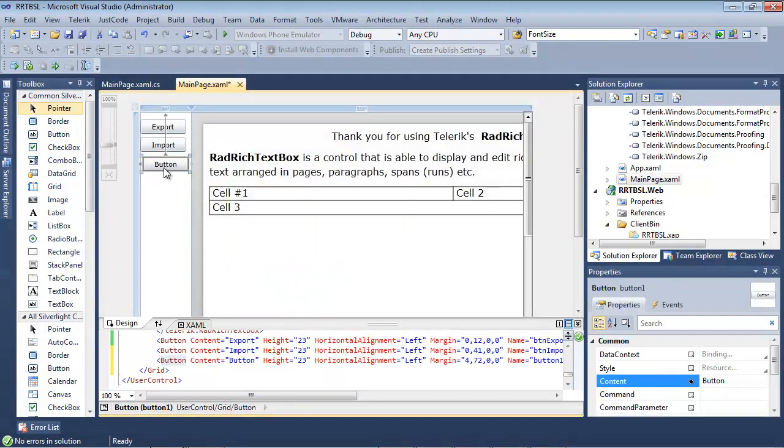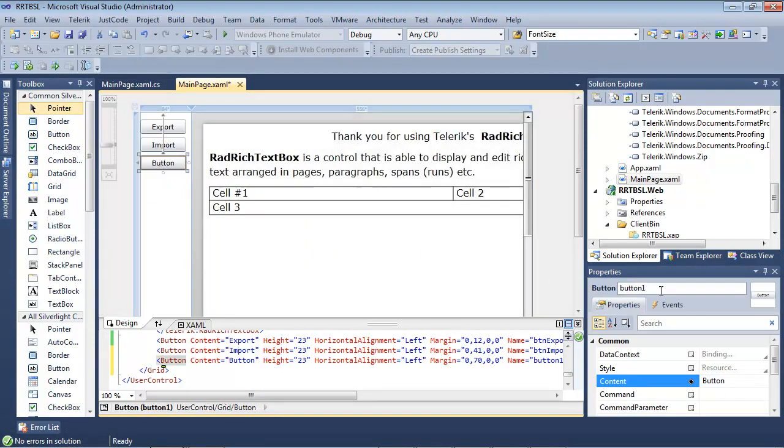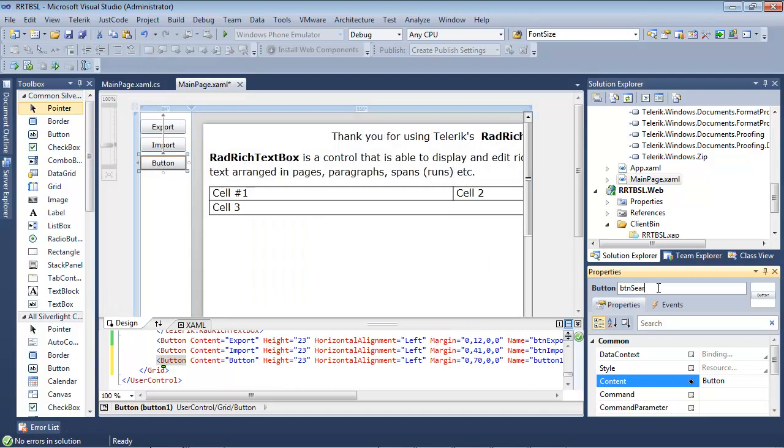Now we have a button and we're going to give this a name of BTN Search and we'll give the content here of just Search.